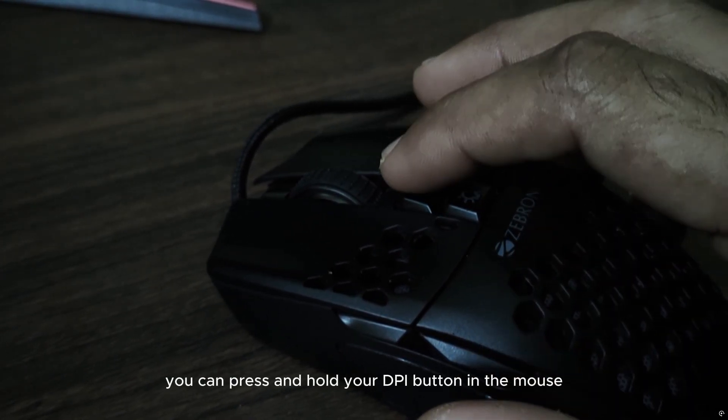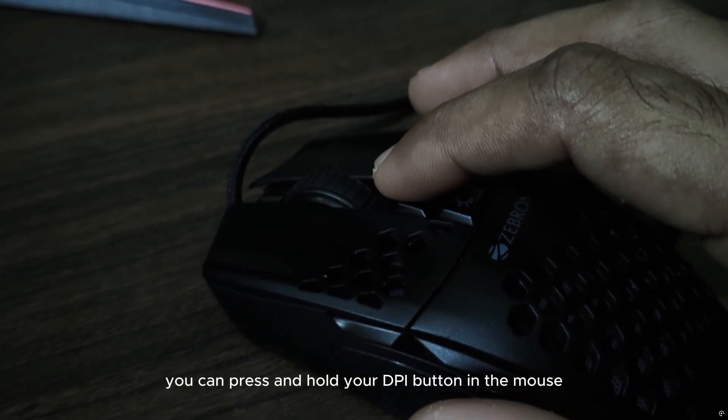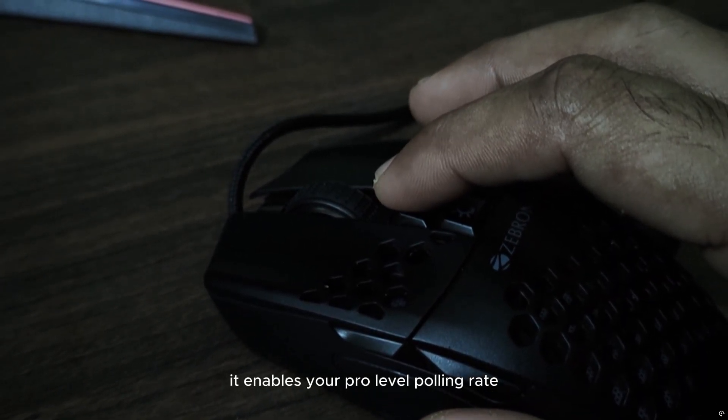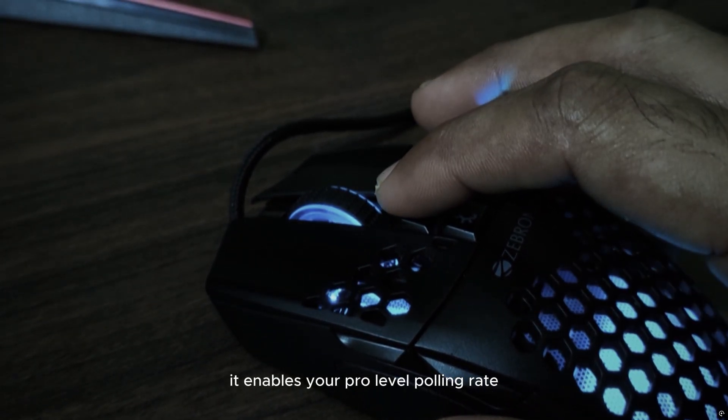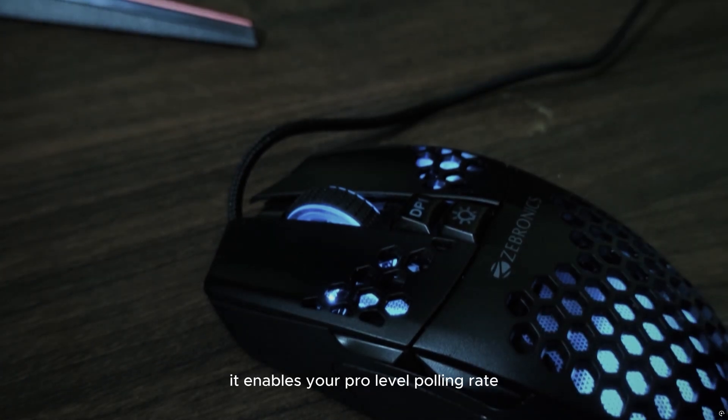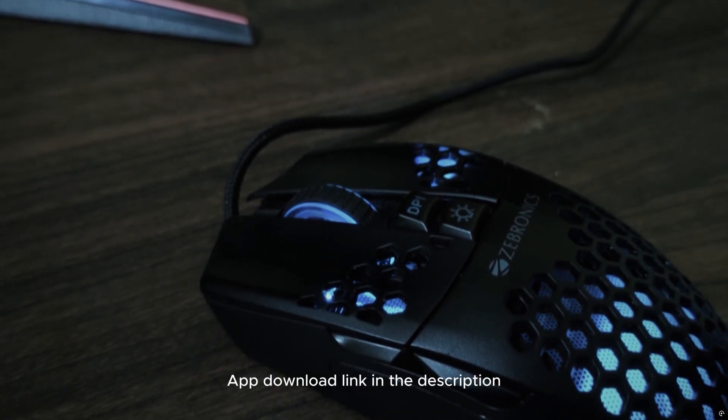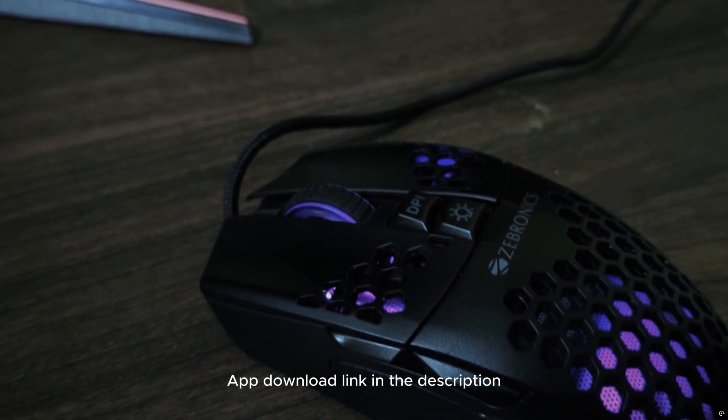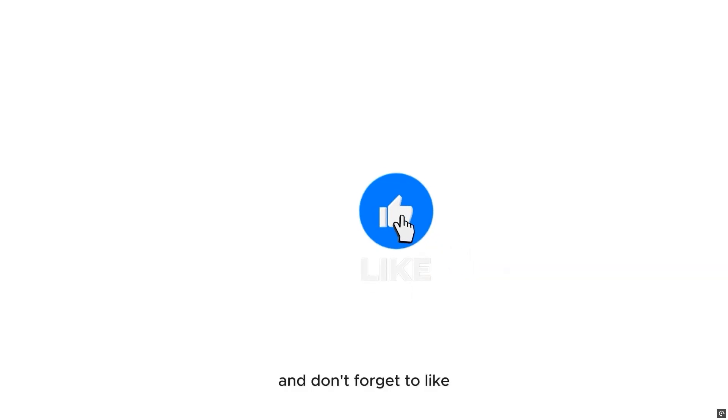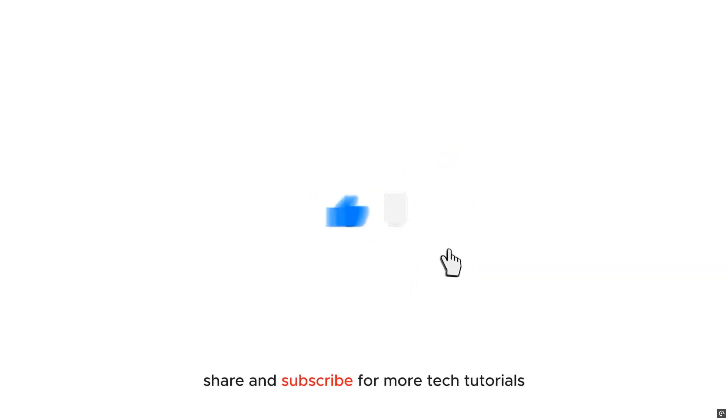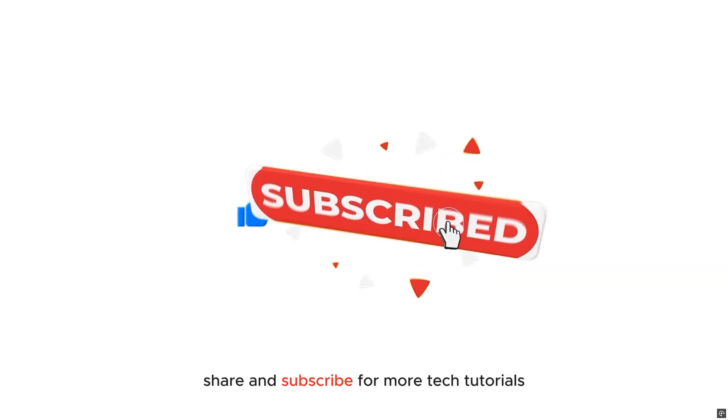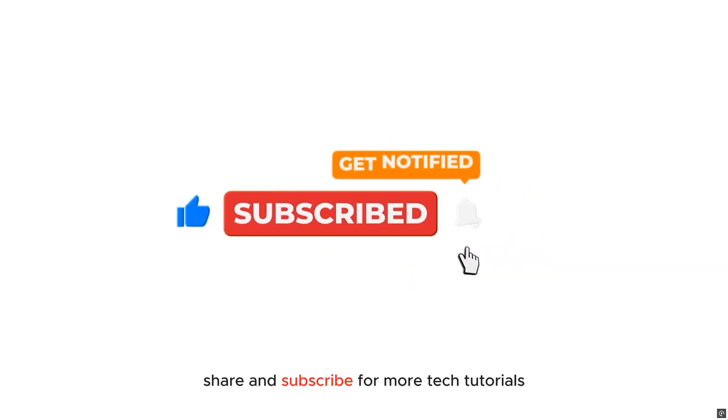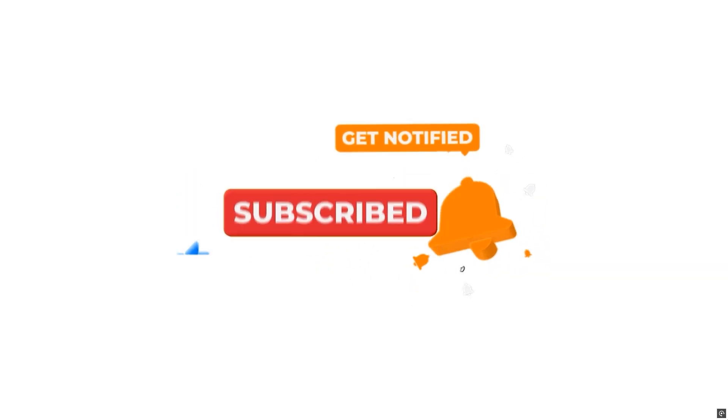You can press and hold your DPI button on the mouse. It enables your pro level polling rate. App download link in the description, and don't forget to like, share, and subscribe for more tech tutorials.